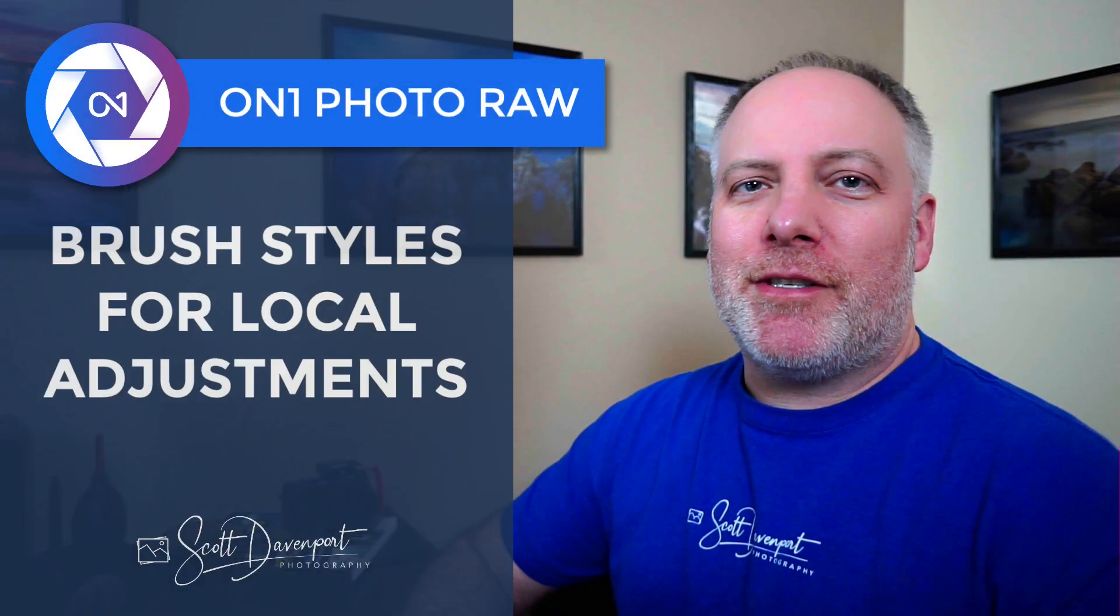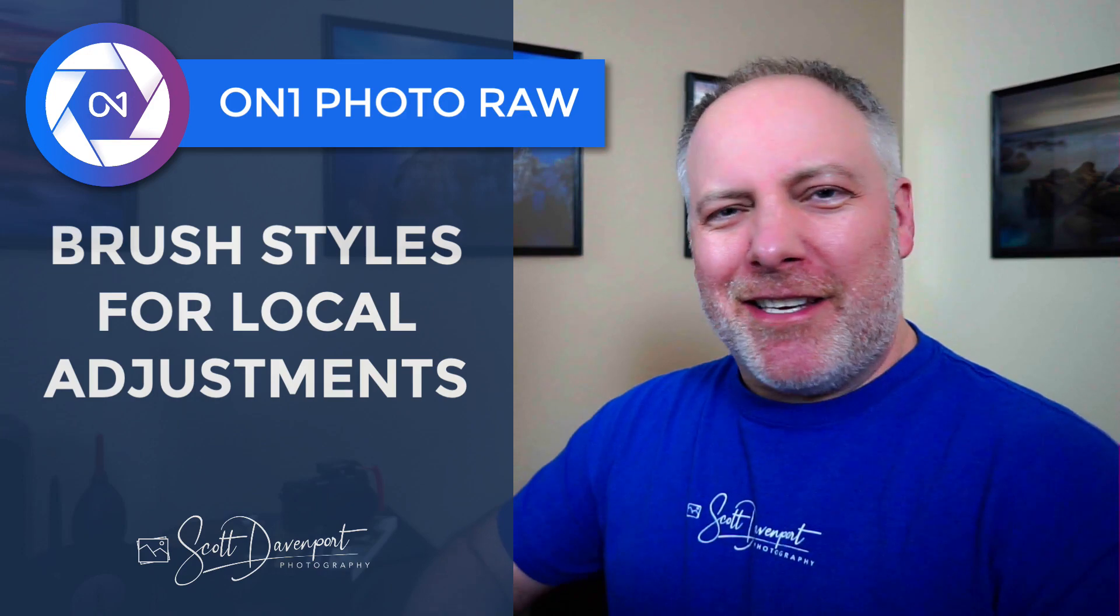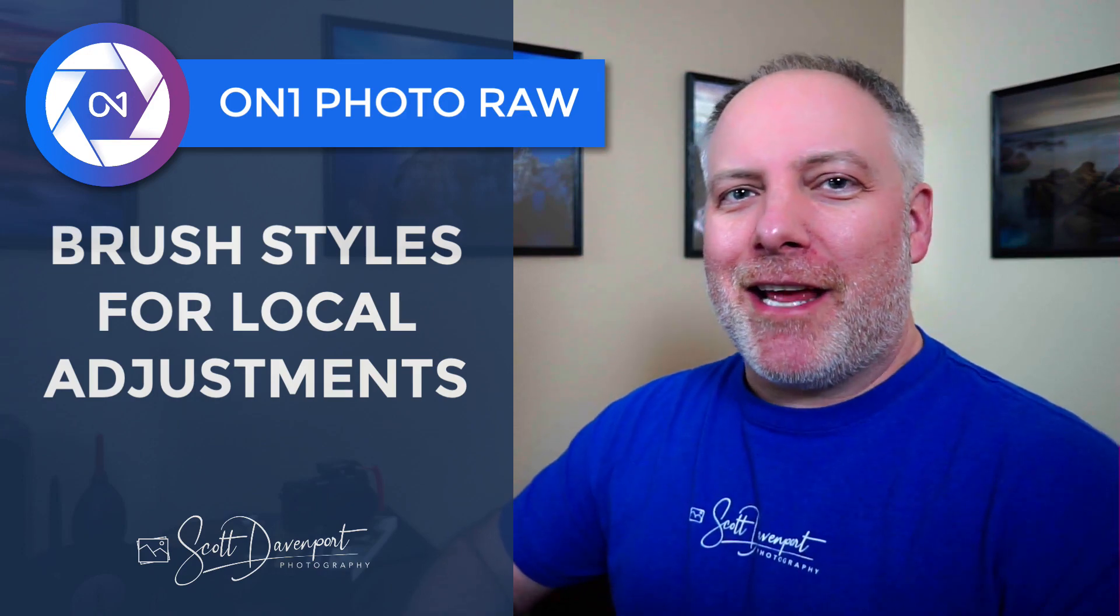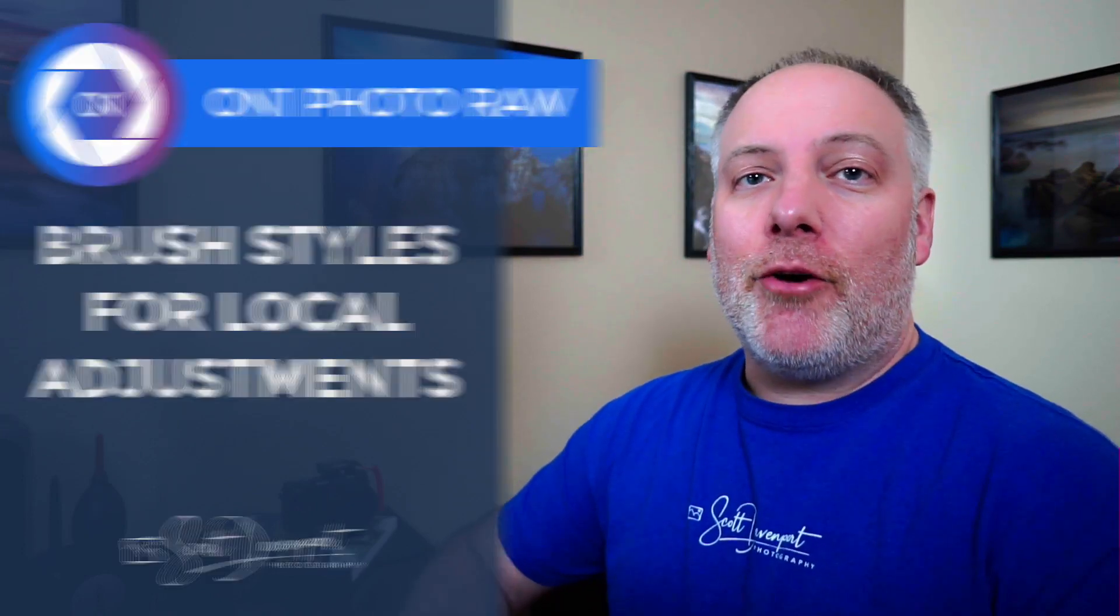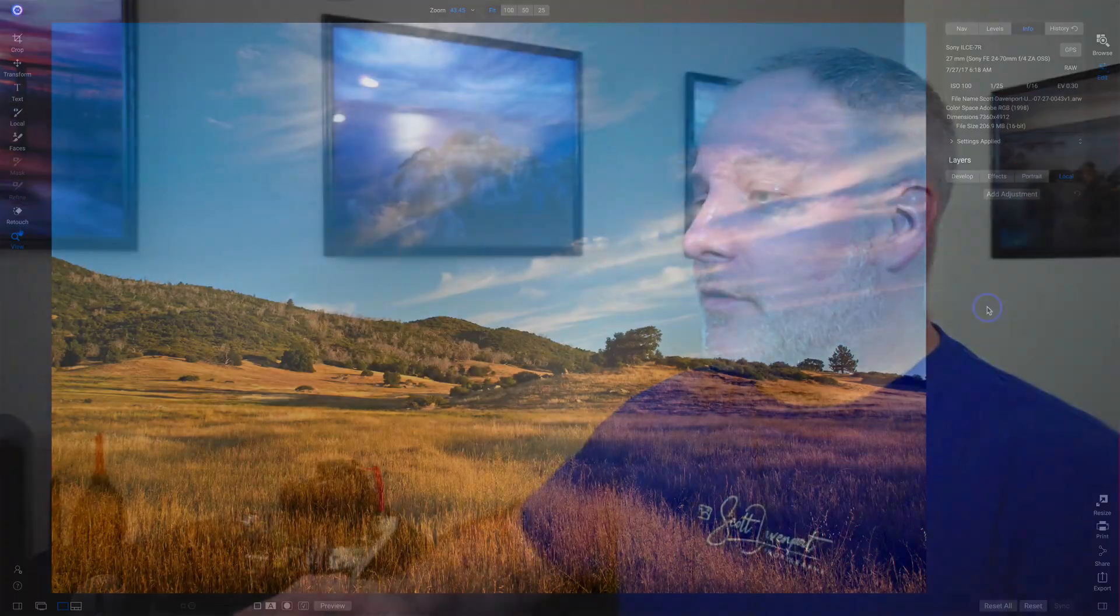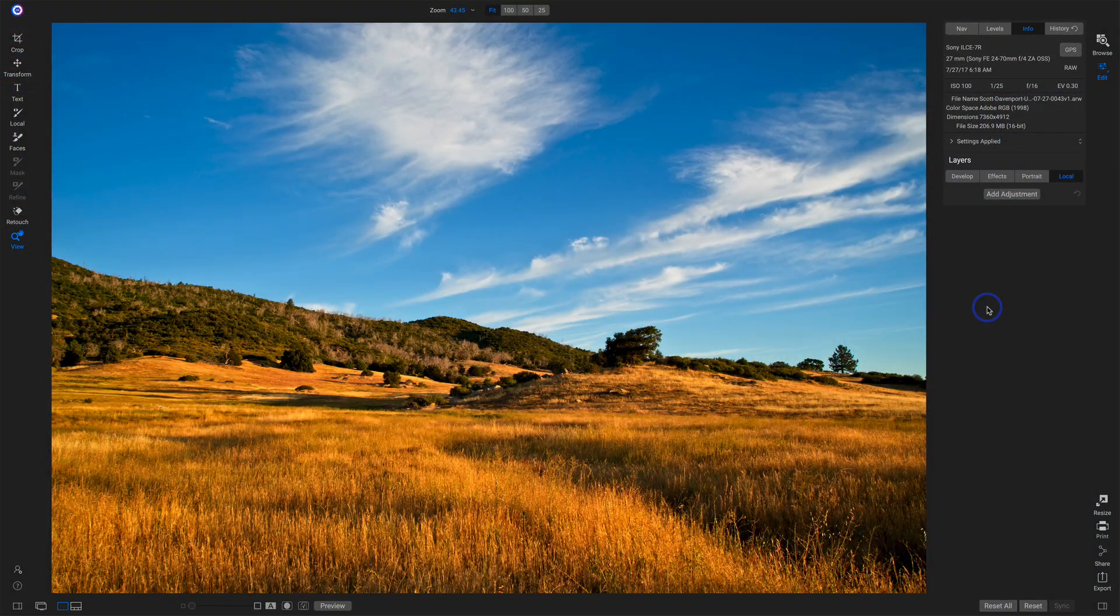Hey gang, Scott here, and today I have a tip for you in On1 about brush styles. These things are overlooked, and they can help speed up your workflow. I use several of them in the local adjustments, and let me show you what they are. Let's just dive right in.